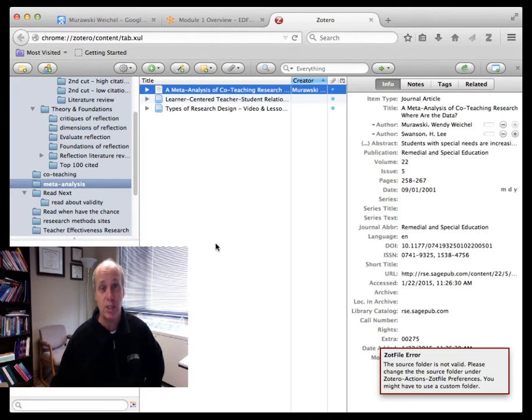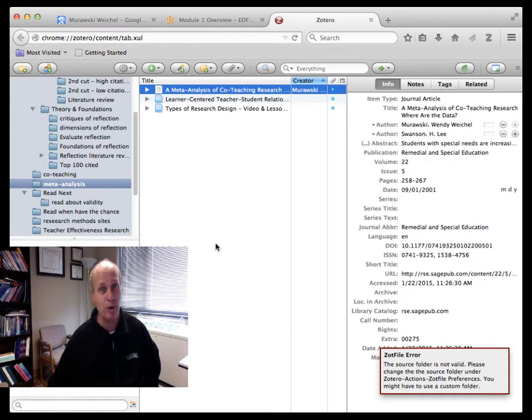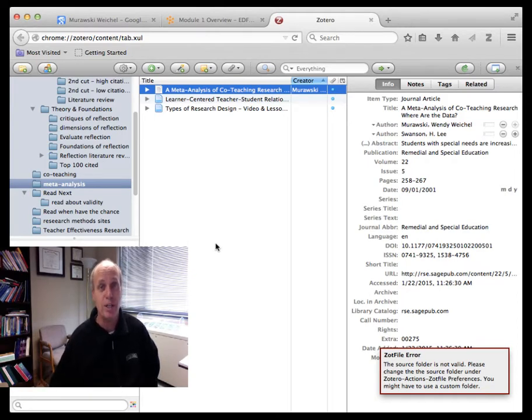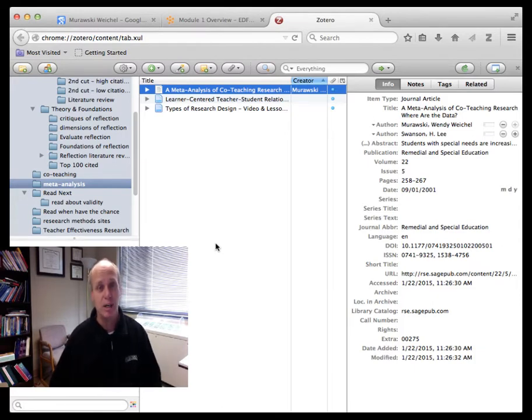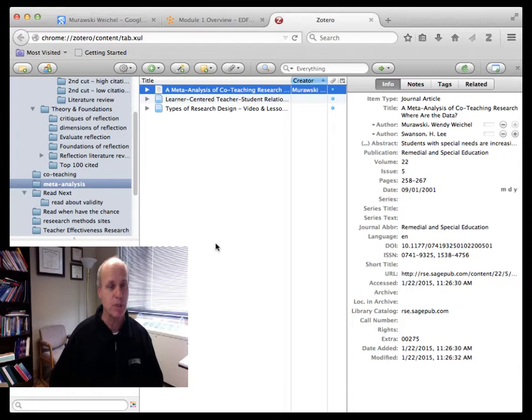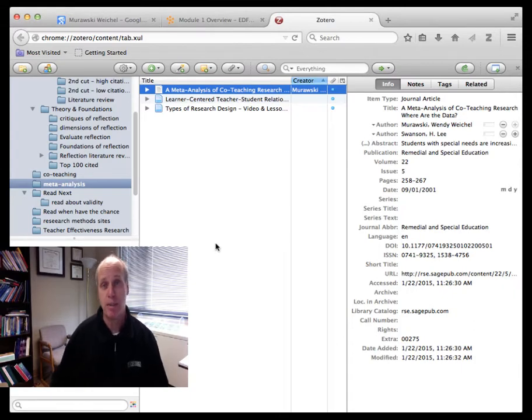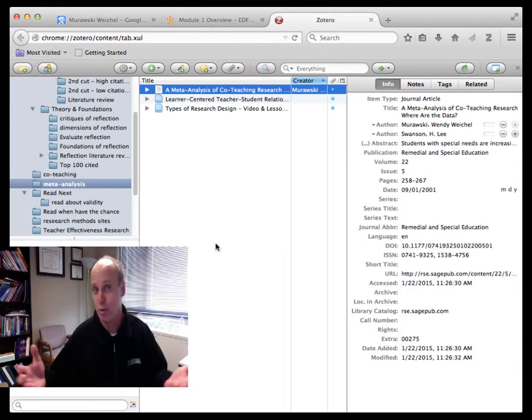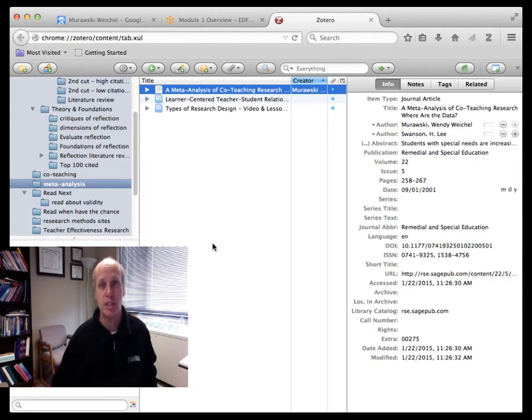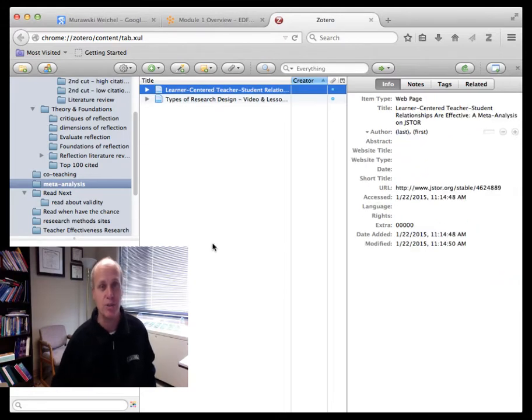I selected the co-teaching meta-analysis, believe it or not, because I found it to be a very straightforward and easier to read article than many of the articles that we're going to see throughout the semester, especially those on meta-analysis, which can be somewhat technically difficult. Also because it's a topic that I think is easy to understand, two people teaching together and is that better or worse. I've already added the citation in here from Zotero, but I'm going to delete it now so you can see how this works.